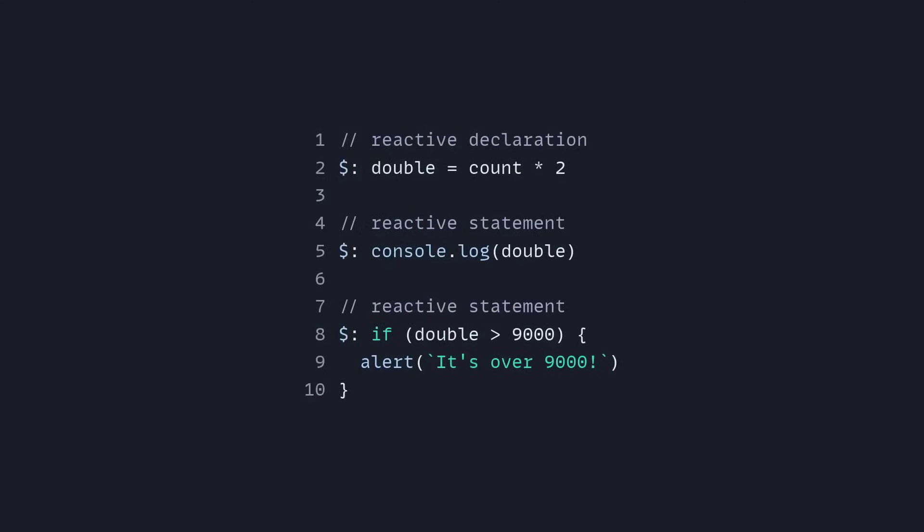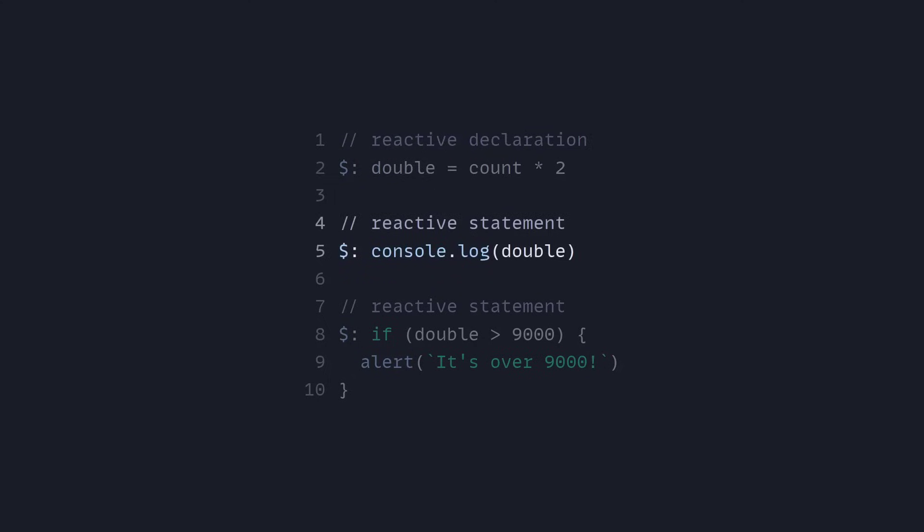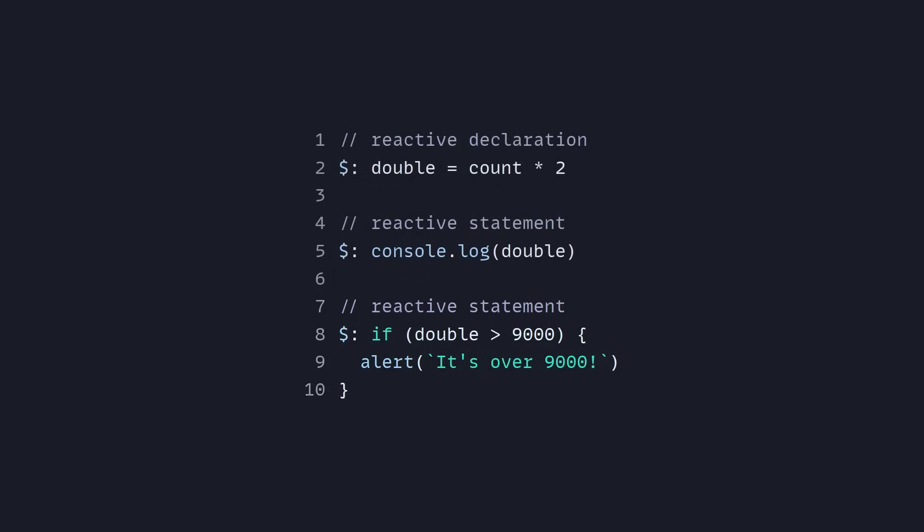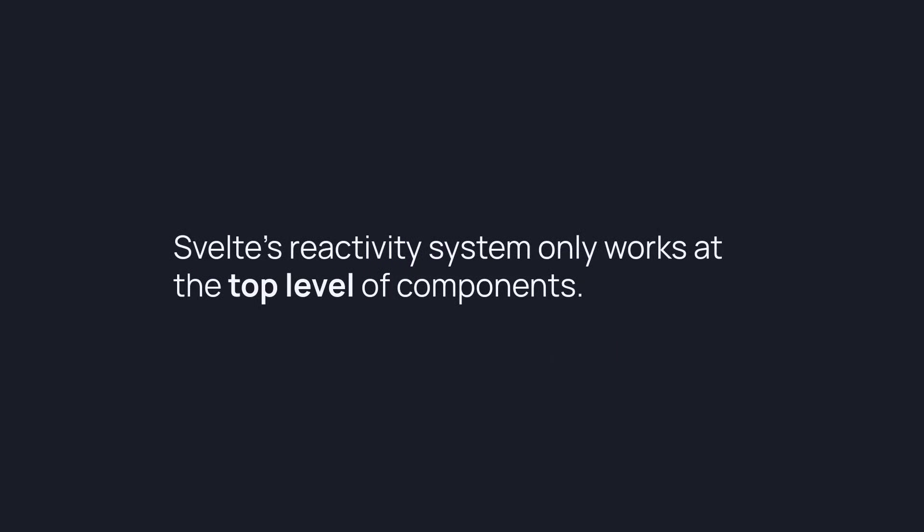You have reactive declarations, you have reactive statements. You can say console log double, each time double updates it's going to console log it out. Then you also have reactive statements, so for example you can track a value. If double is higher than 9000, you can get an alert it's over 9000.